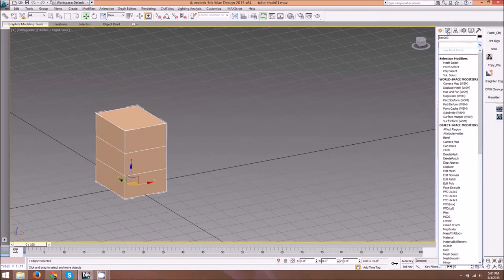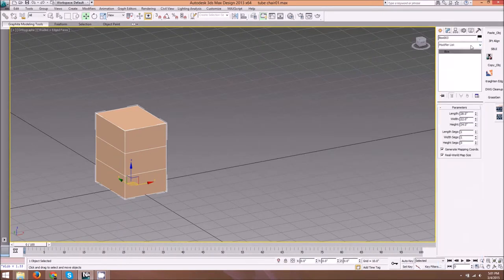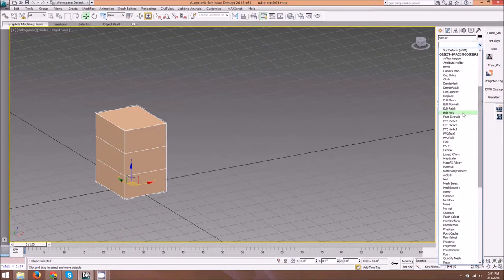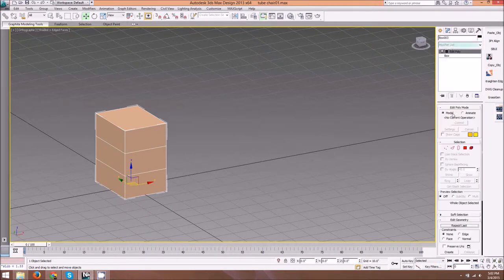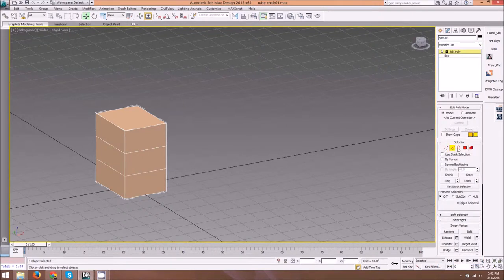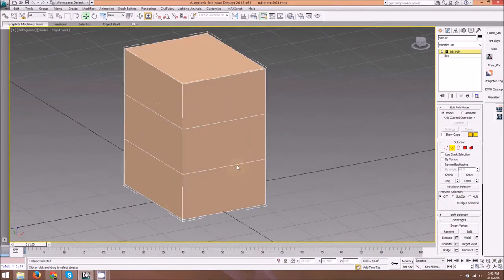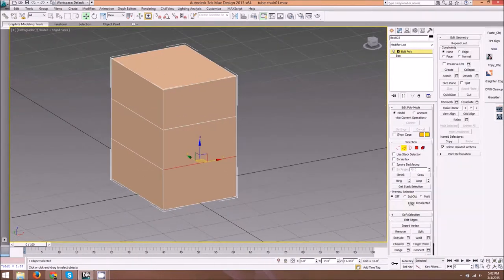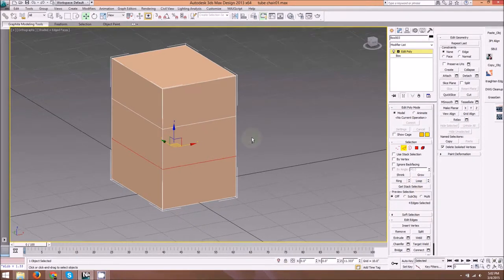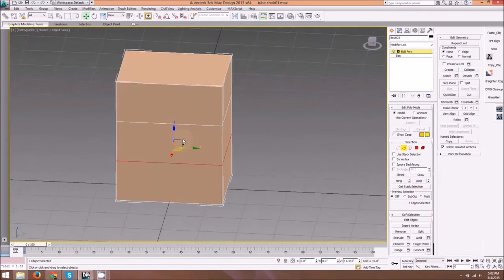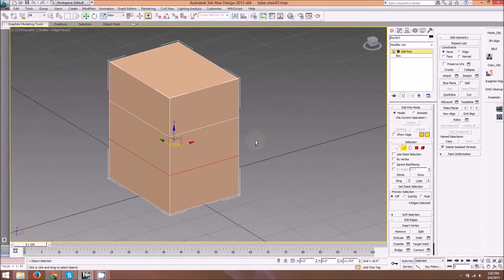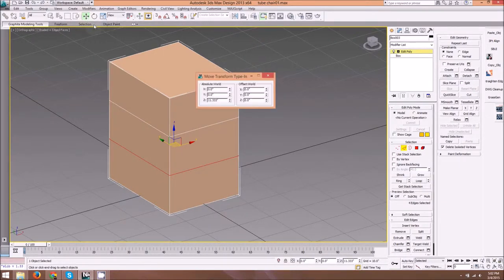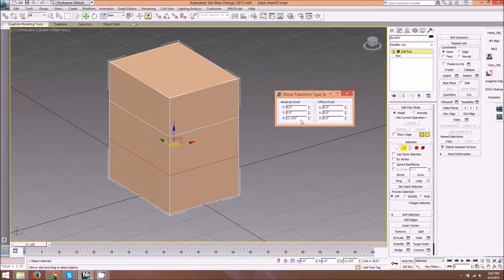Next, we're going to go to the modify tab, then the modifier list here, and add an edit poly modifier. Now we have access to the sub-object levels. We're going to select one of the edges here and then use loop selection. That selects our edge all the way around. Then I'm going to open the transform type-in window by right-clicking the move tool icon at the top and change this location on the Z to 18 inches, which is a standard seat height.